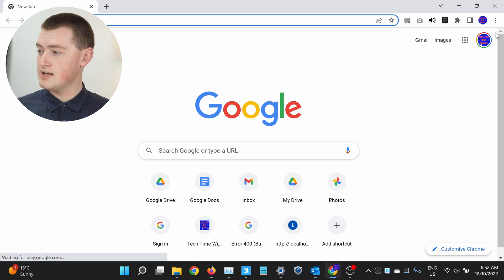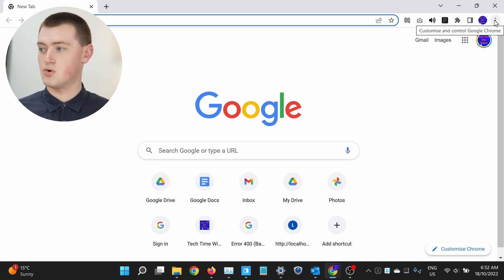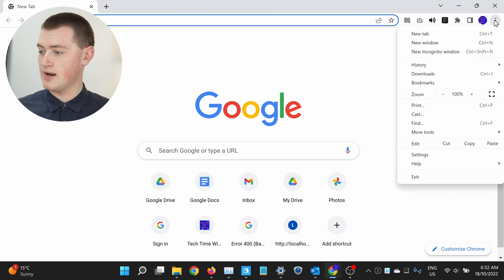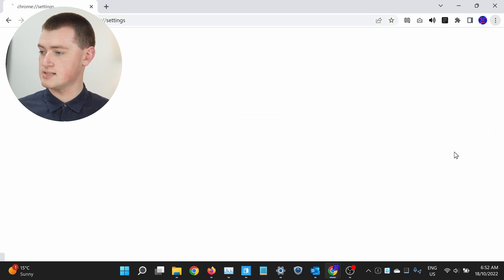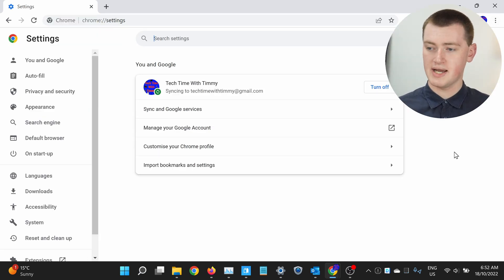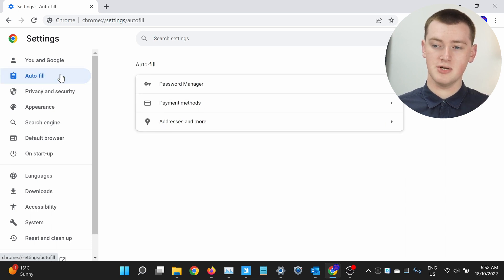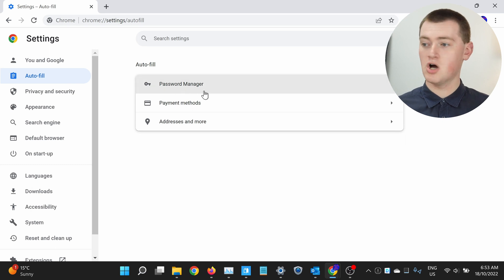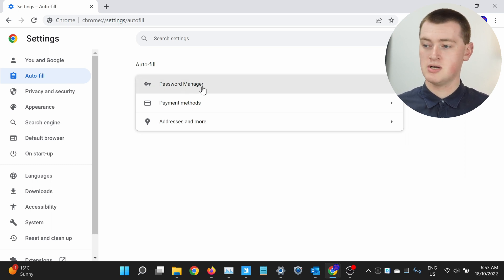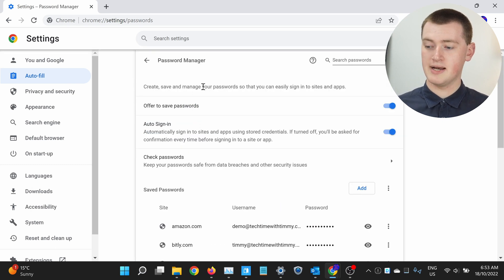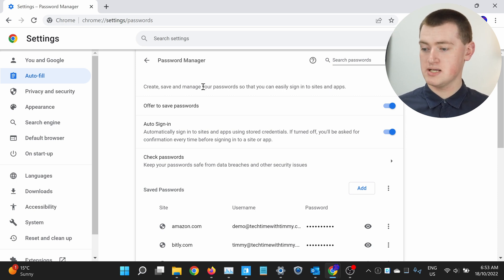To find your saved passwords in Chrome on your computer, all you need to do is click on the three dots in the top right corner up here. So click there, and then in this menu that appears, click Settings. And now you'll be in Google Chrome settings, and you'll find your passwords over in the side here by clicking on Autofill in this menu. And now you'll see Password Manager here, so click Password Manager.